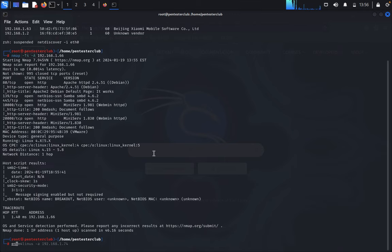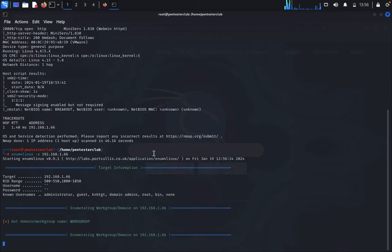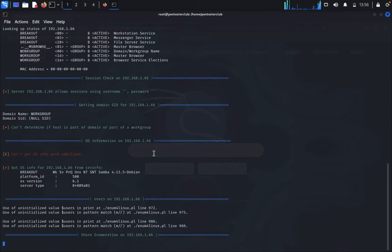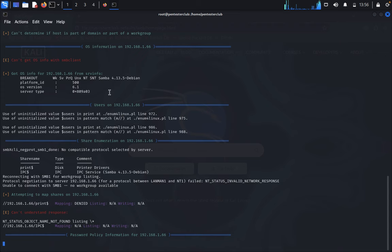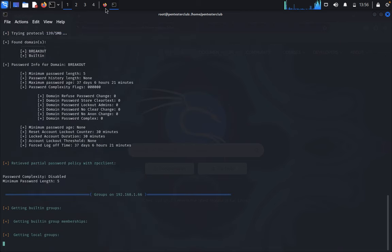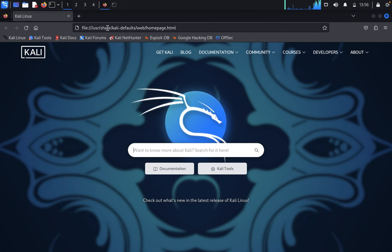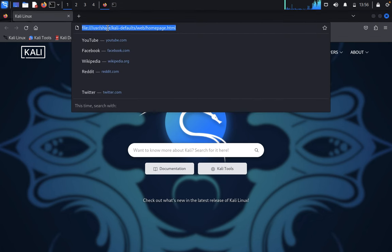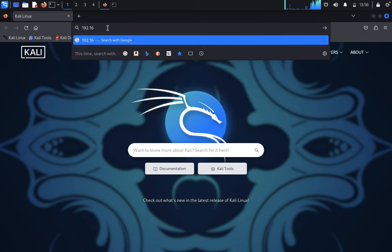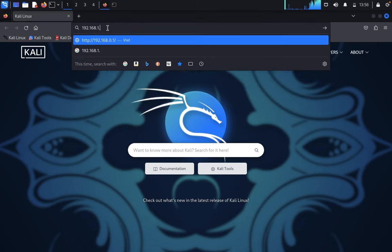I'm using enum4linux -a with my targeted IP address. This will enumerate the usernames and passwords. Now let's come back to 192.168.1.66.